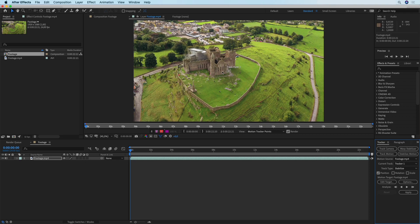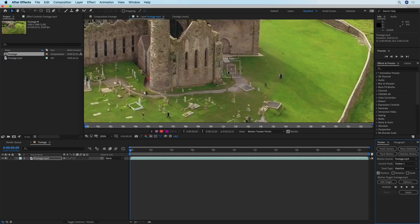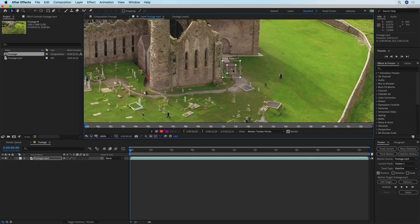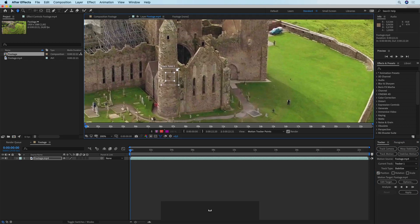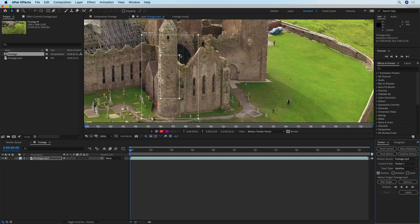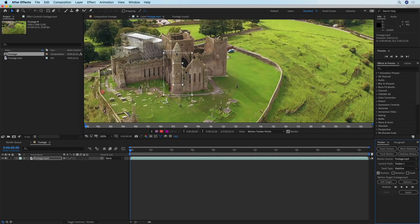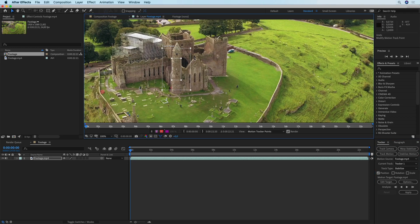Now this track point is going to appear in the footage view. To explain this most simply, in this smaller rectangle you have to select something that you're going to track. I'm not going to select the entire building, instead I'm just going to select this tower.